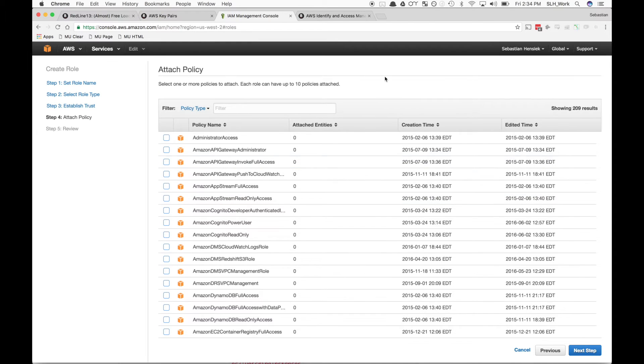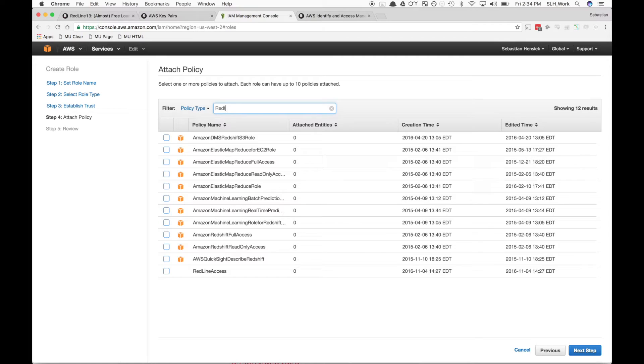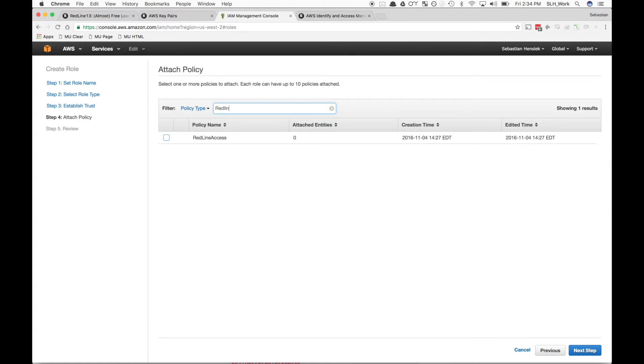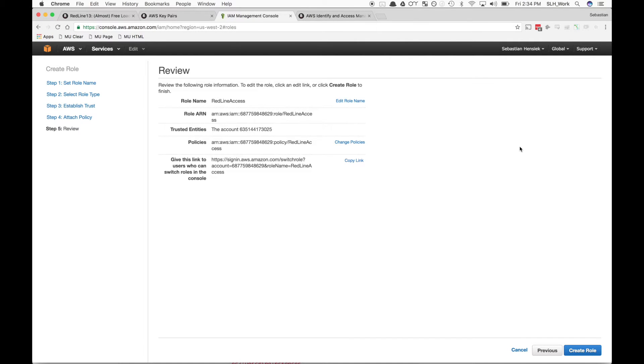Now we need to attach this role to a policy. Let's search for the policy that we created. We'll check the box and hit Next Step. Review everything—looks good. We're going to hit Create Role.